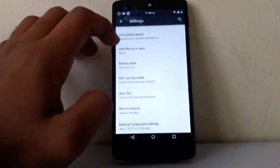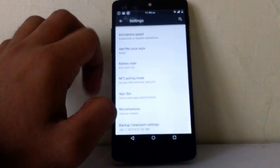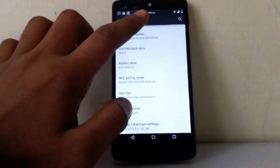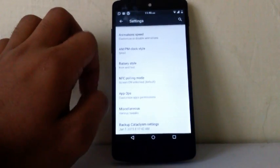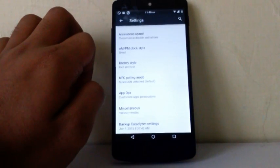The next one is AM PM clock style. You can choose AM PM clock style on your status bar.